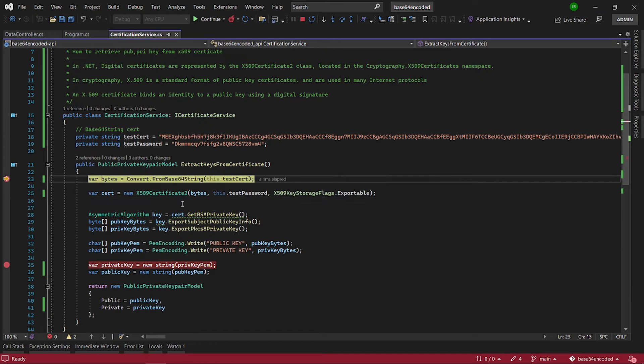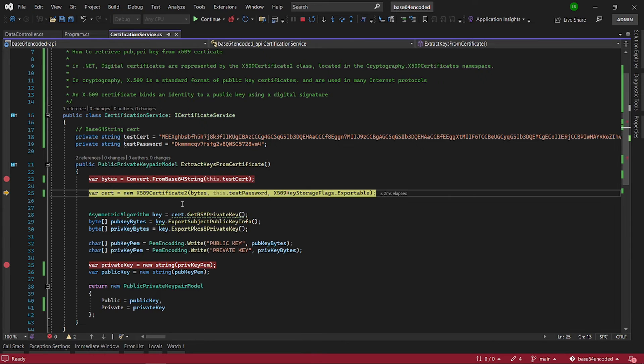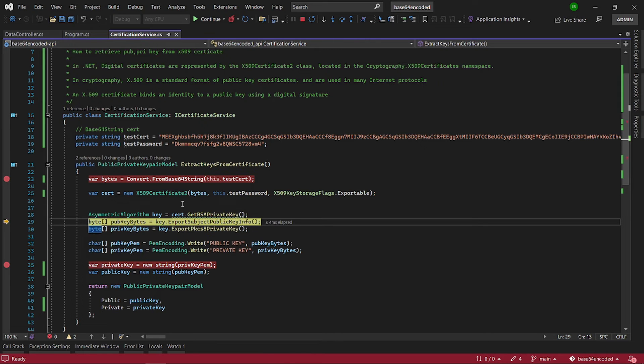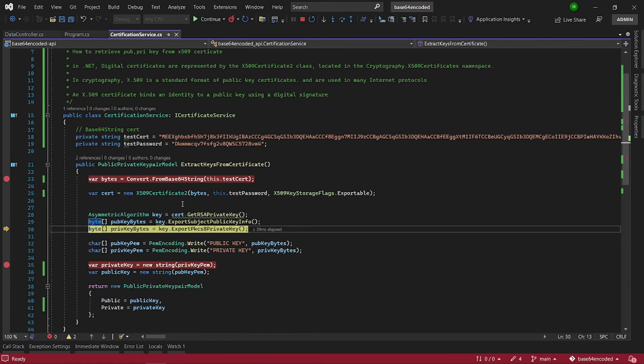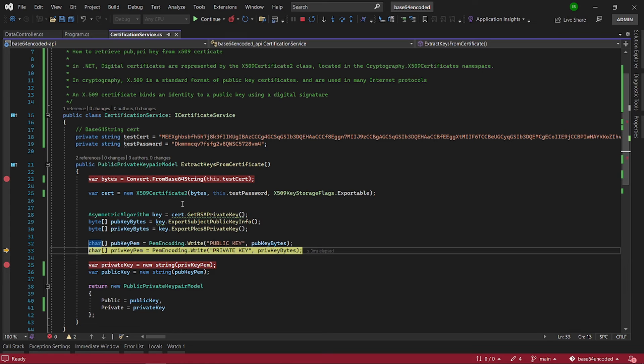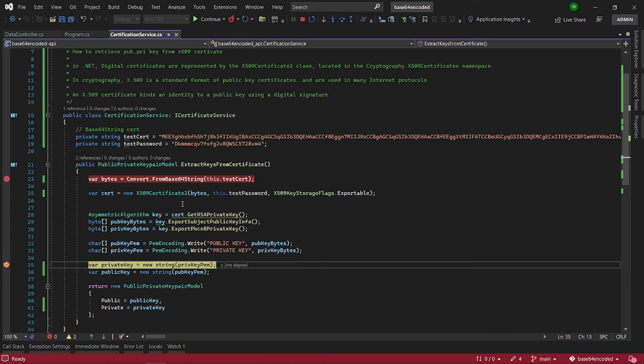So again, convert the certificate from base 64 into bytes and now with a password and the exportable flag we create a certificate. Extract the RSA key from the certificate and then export the public key information and the private key from that. And then using the PEM encoding we write both the public key and the private key into char arrays and then convert both the private key PEM and the public key PEM into string public keys.